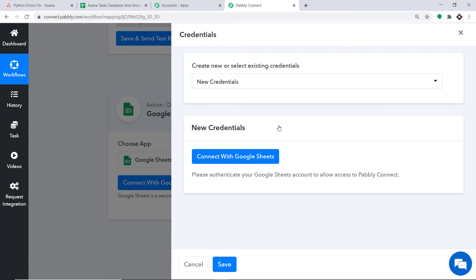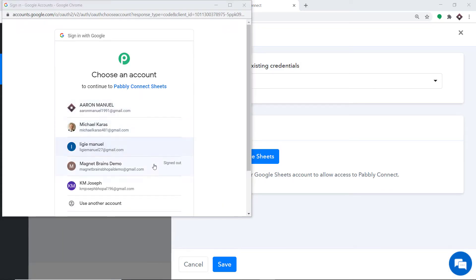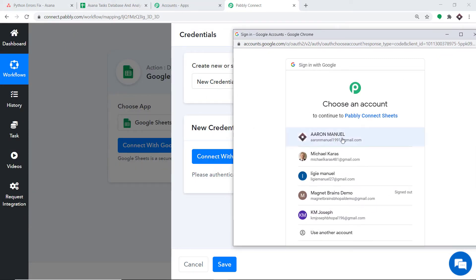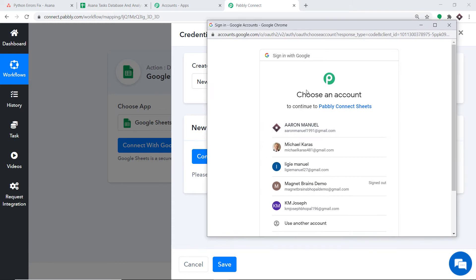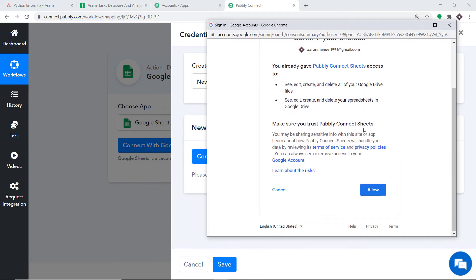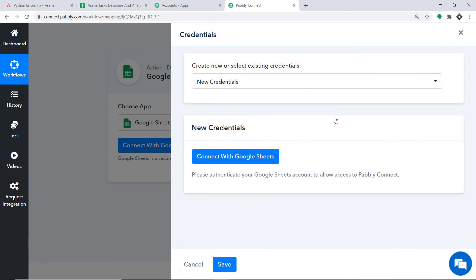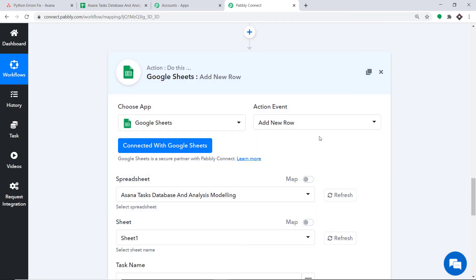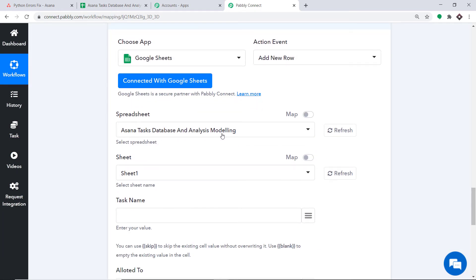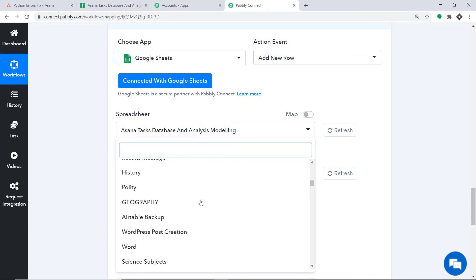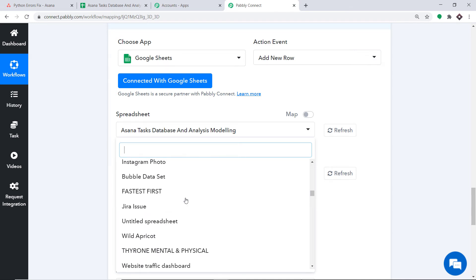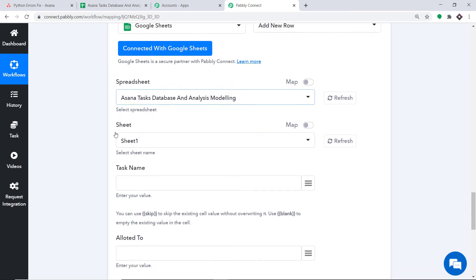Let me take you to my Google Sheet — it is titled Asana Task Database and Analysis Modeling, with columns: Task Name, Allotted To, Due Date, and Notes. I want to append data into adjacent rows one by one. Click on Connect with Google Sheets, select the Gmail account containing the sheet, and press Allow. It shows authorization is successful. In the Spreadsheet field it shows Asana Task Database and Analysis Modeling, and in Sheet it shows Sheet 1, since there is only one sheet.